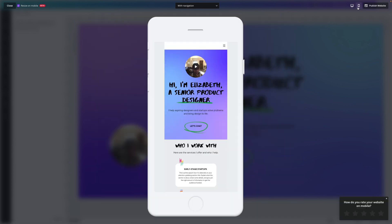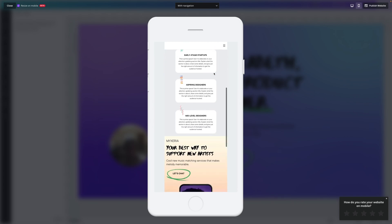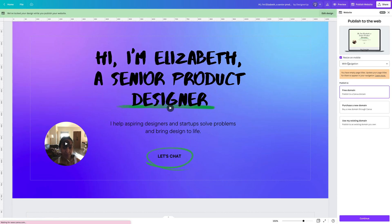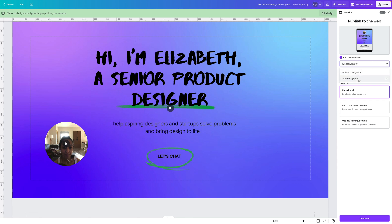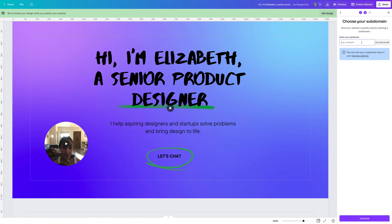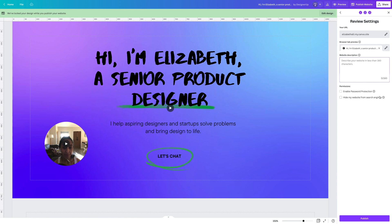We can also preview this on mobile, and you can see it's fully responsive — everything looks great. Now the fun part is publishing this to the web. You click 'Publish to the web,' and you can add navigation — just anchor links to the sections of your page. Then you can publish to a free Canva domain, purchase a new domain, or use an existing domain. I'll publish to the free domain with navigation, then enter a subdomain — for example 'elizabethalley.mycanva.site.' You can also write a description and even password protect it, which is great for sharing specific portfolio case studies privately.